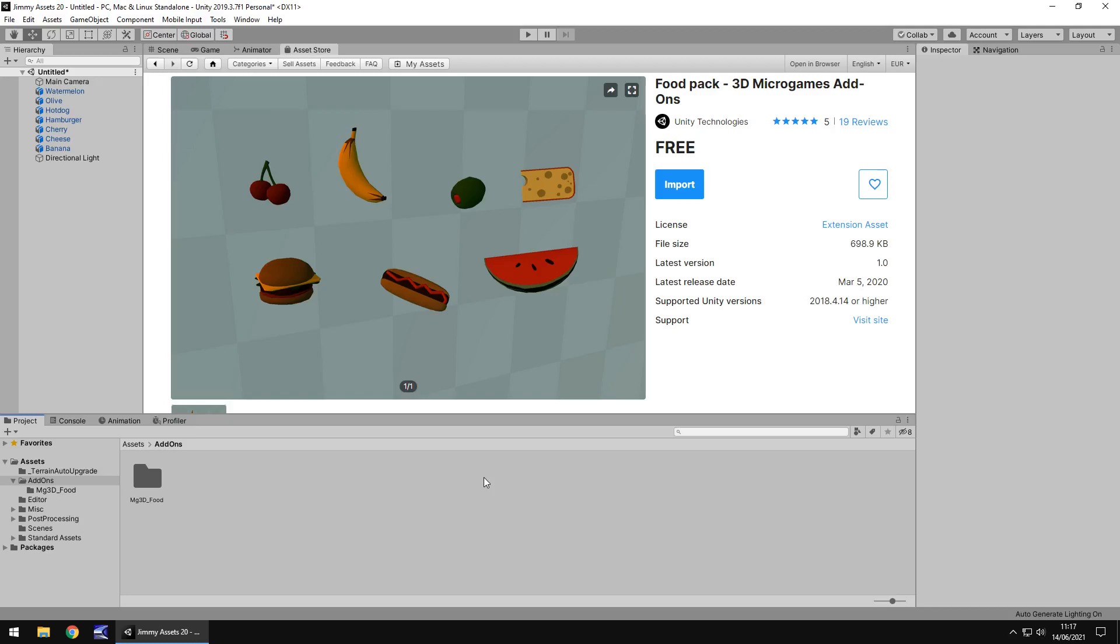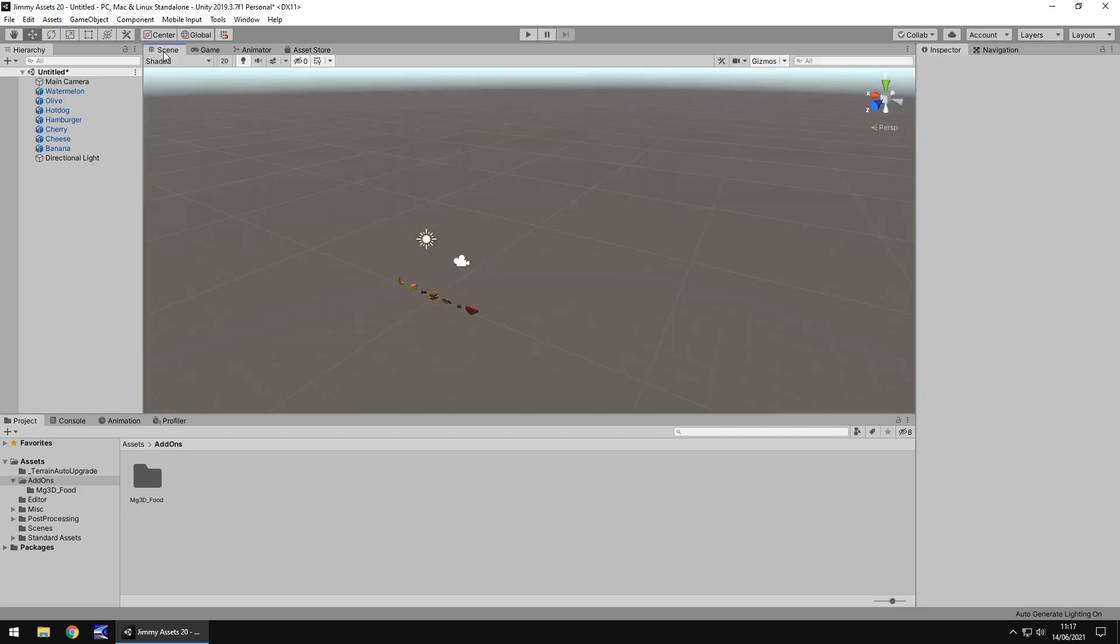Now, this is a strange one, I'll be honest. It's actually published by Unity Technologies themselves, but let's take a look at the actual assets.